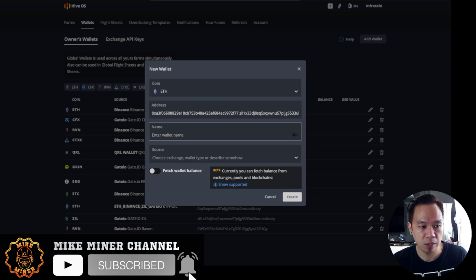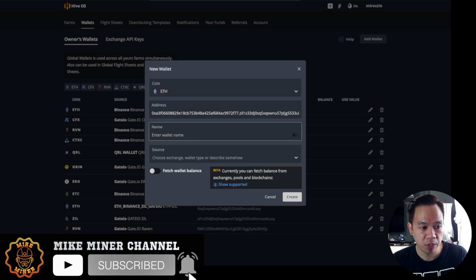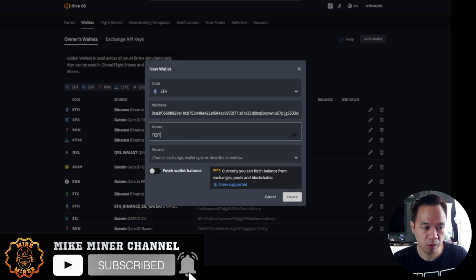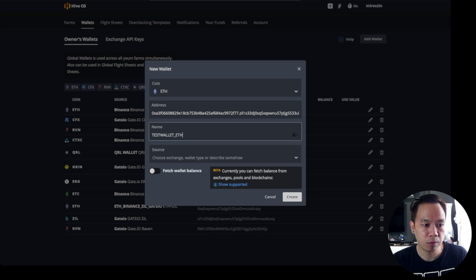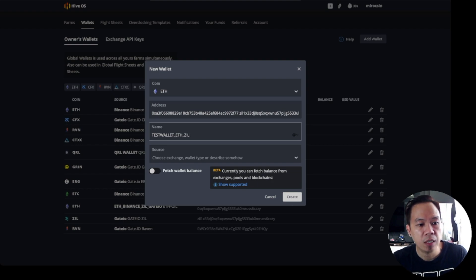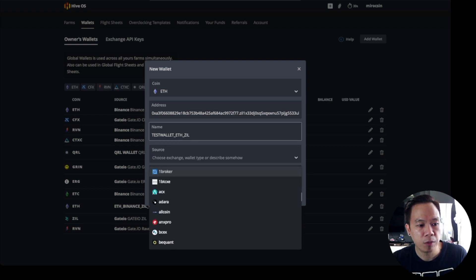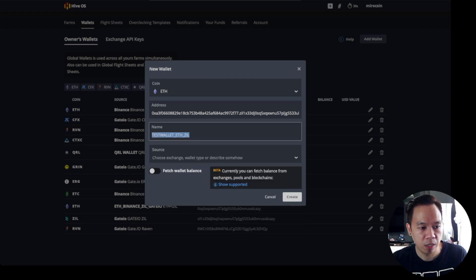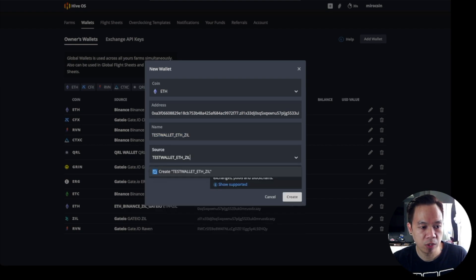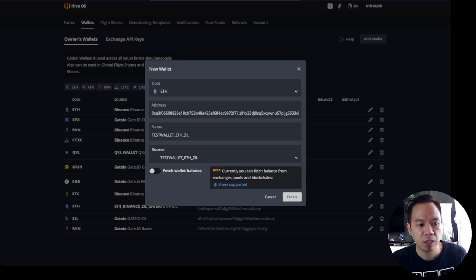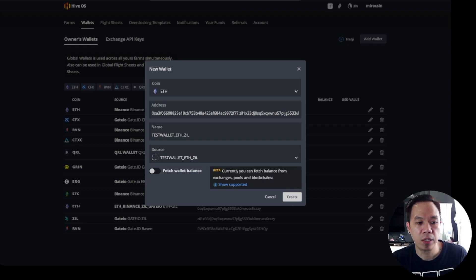Once we have keyed in our address, we key in our name for this wallet. I'm testing this Ethereum and Zilliqa wallet, so I just have to name it as wallet Ethereum or ETH and ZIL, and create.